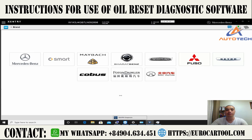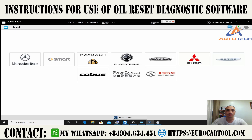Hello everyone, I am Peter from Autotech. Today I will show you how to reset general maintenance of a Mercedes CLA W118 180.